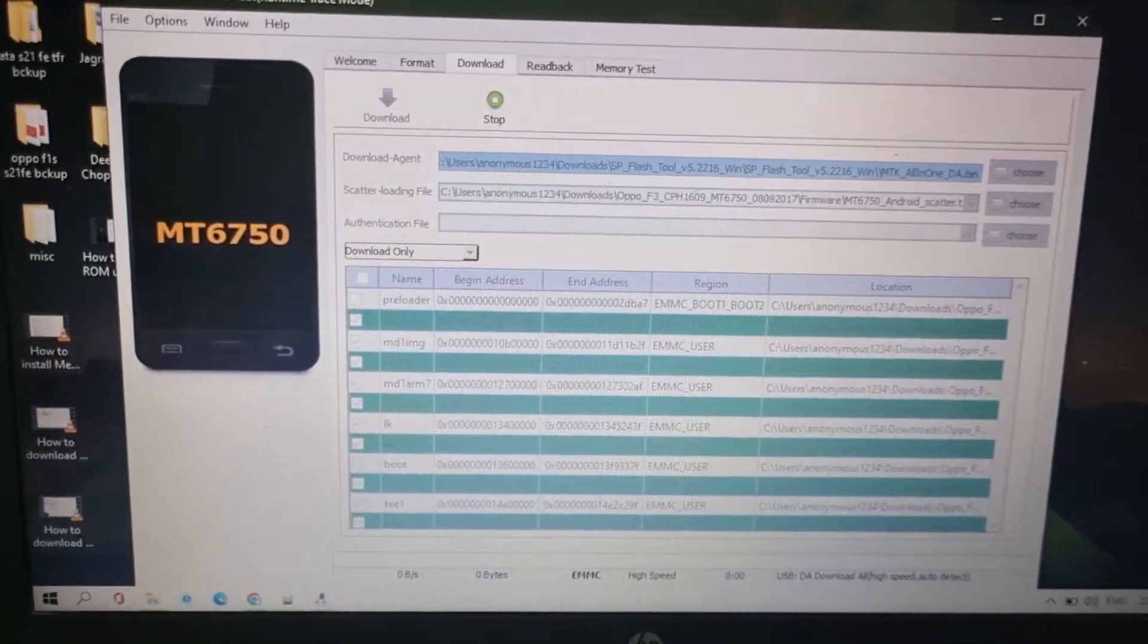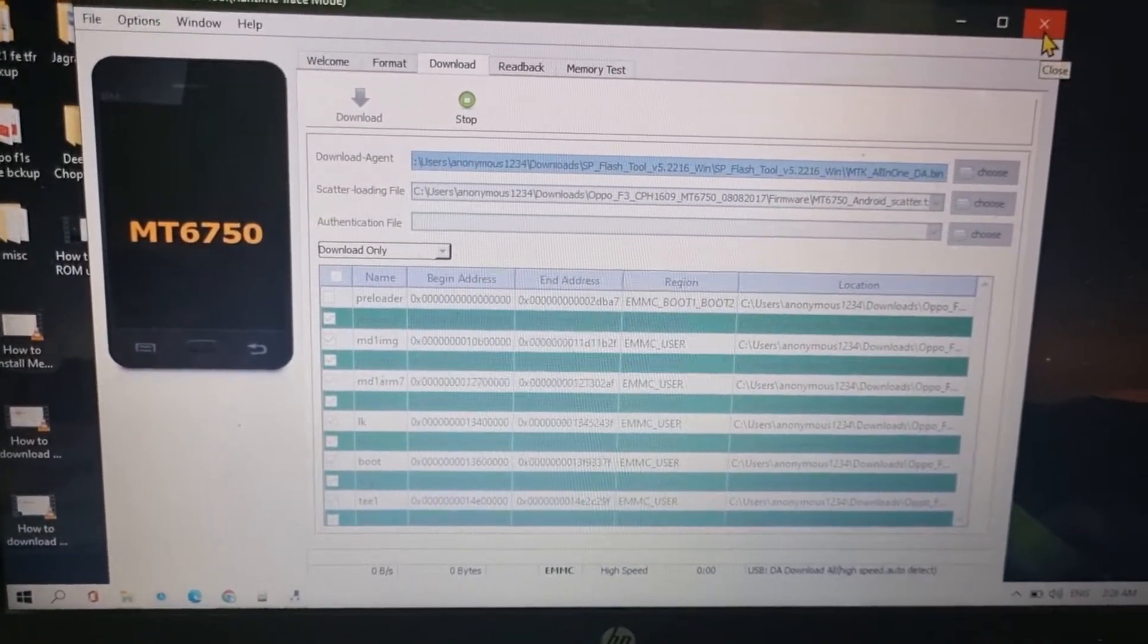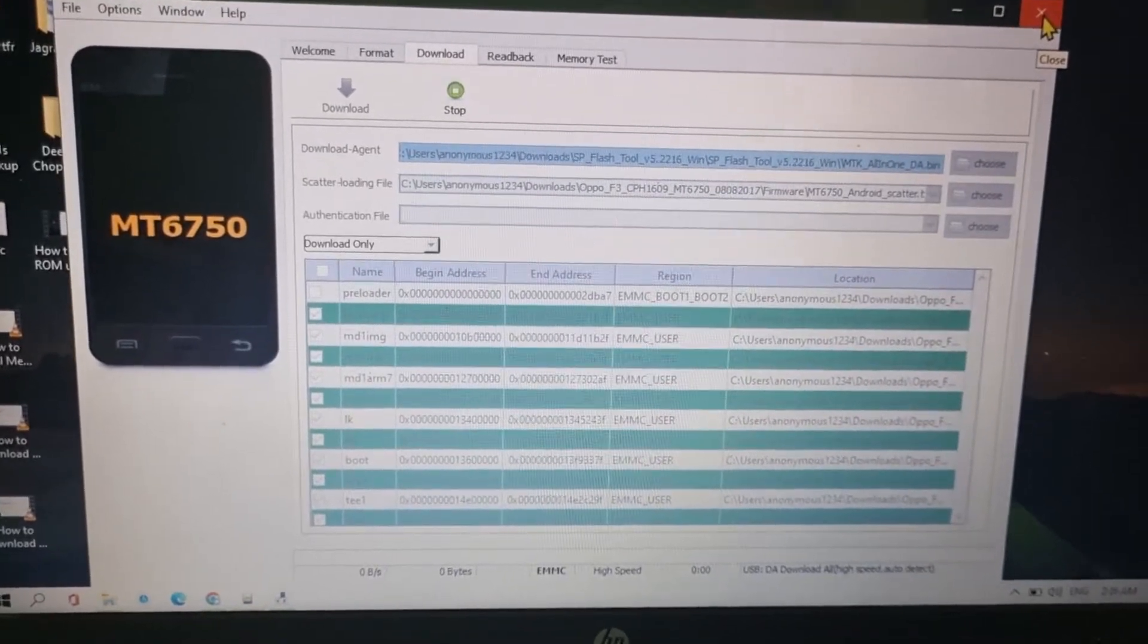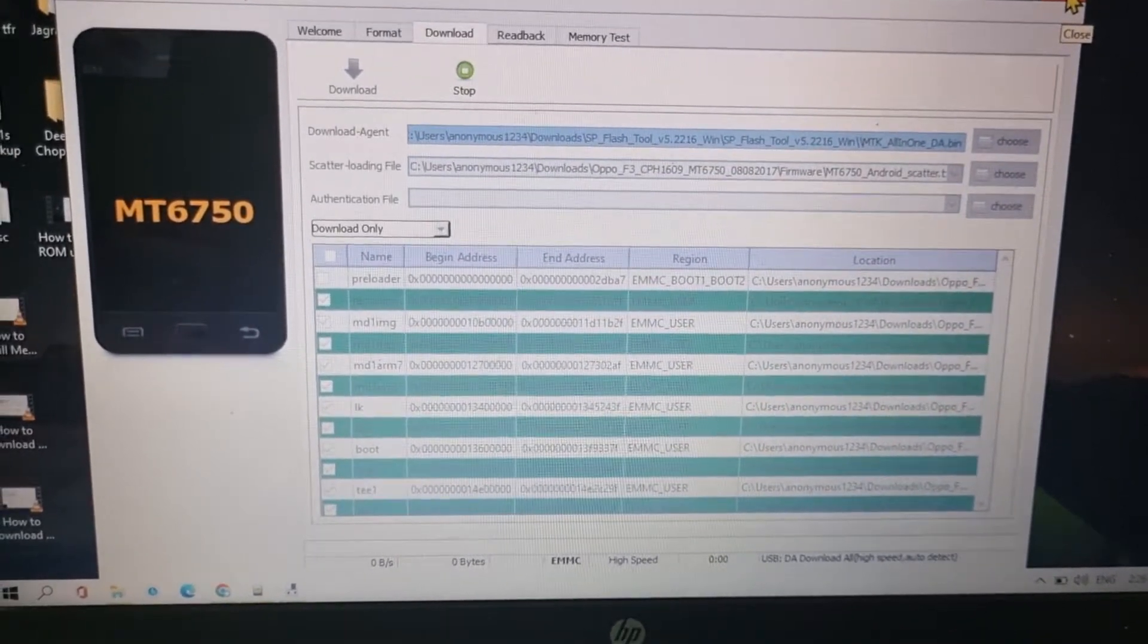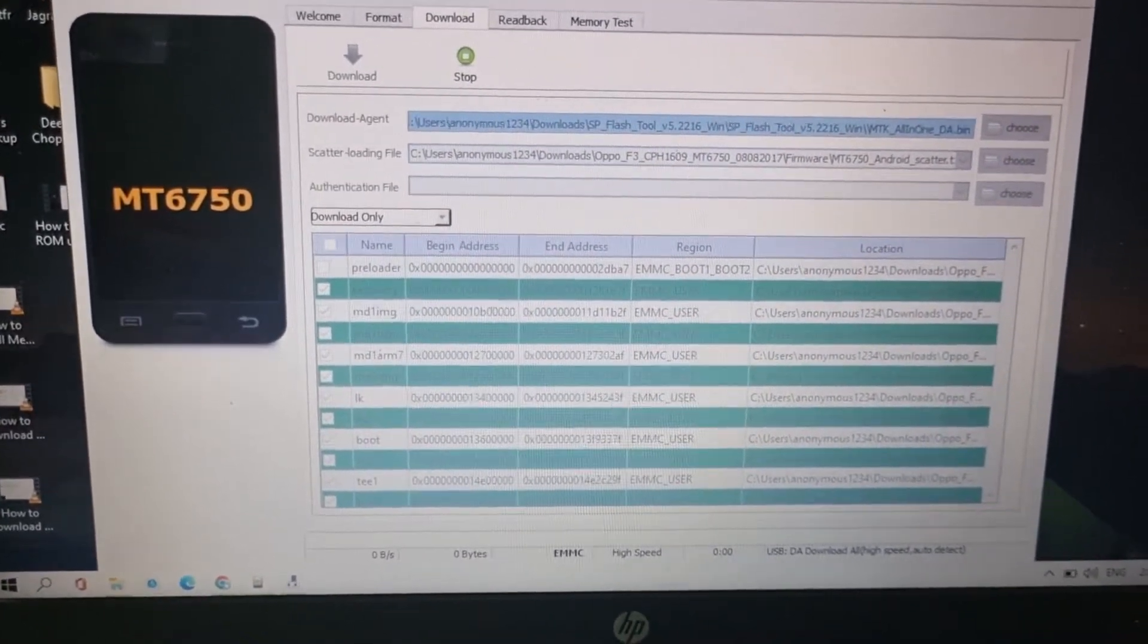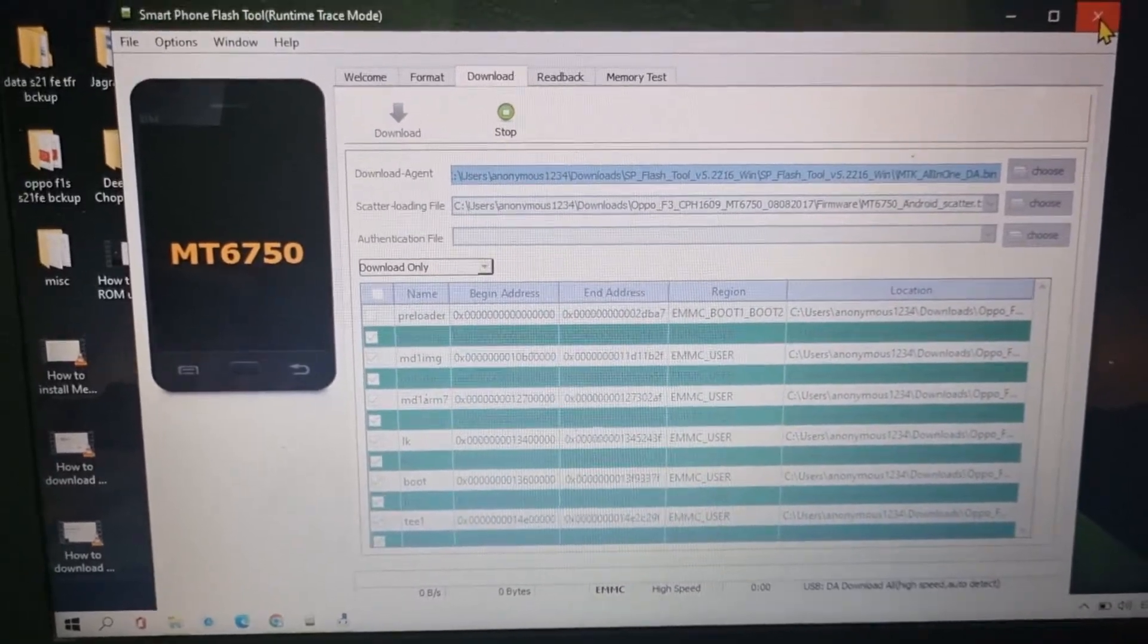Hey guys, what is up, this is Sahil Words, and in this video I'm going to tell you how you can install drivers for MediaTek devices if your device is not getting recognized on SP Flash Tool.